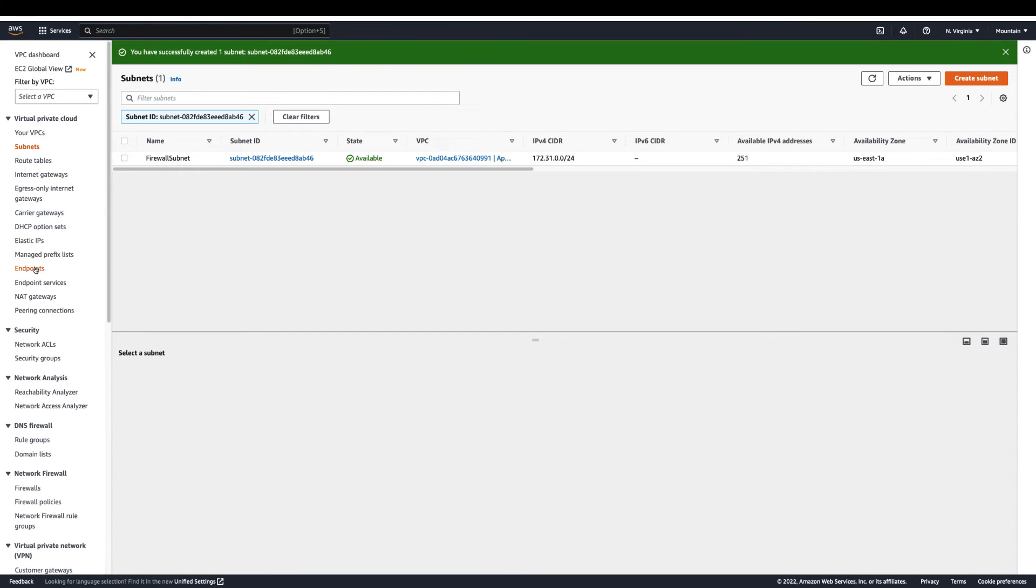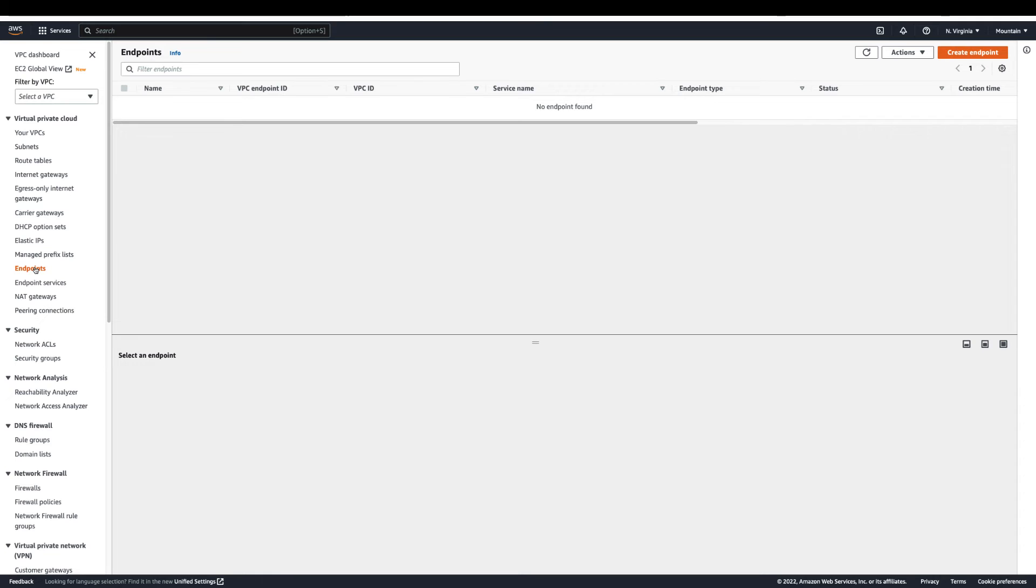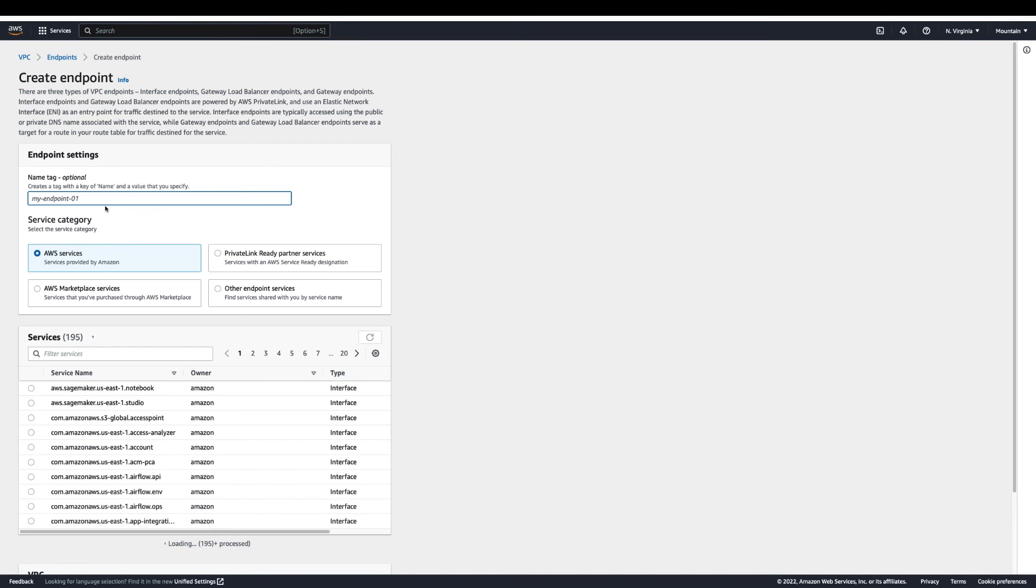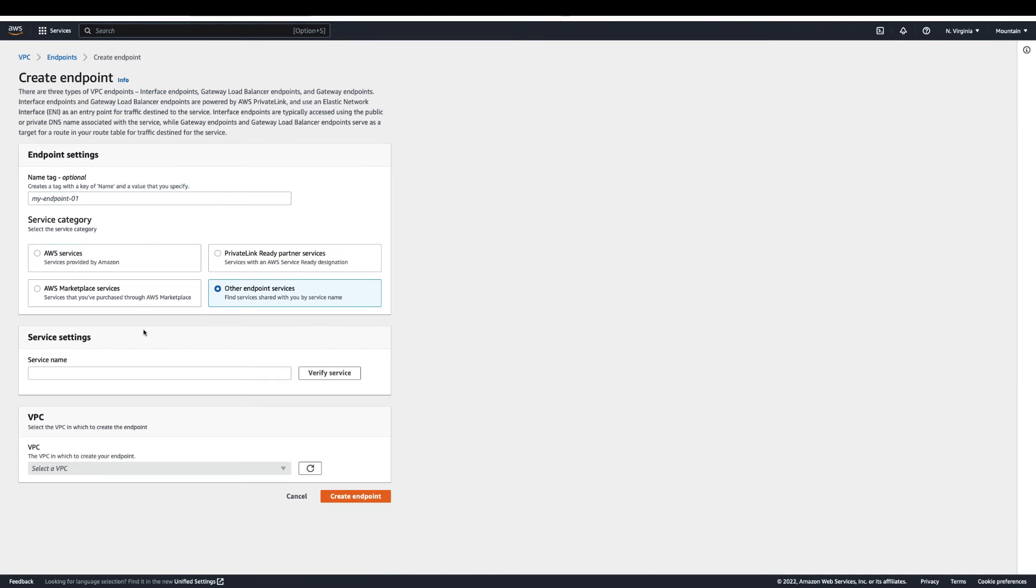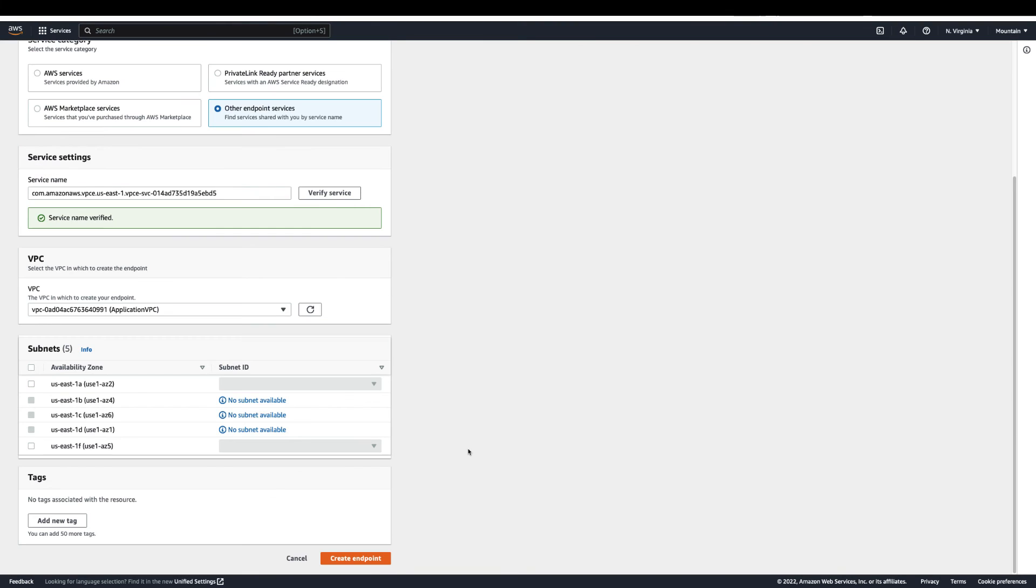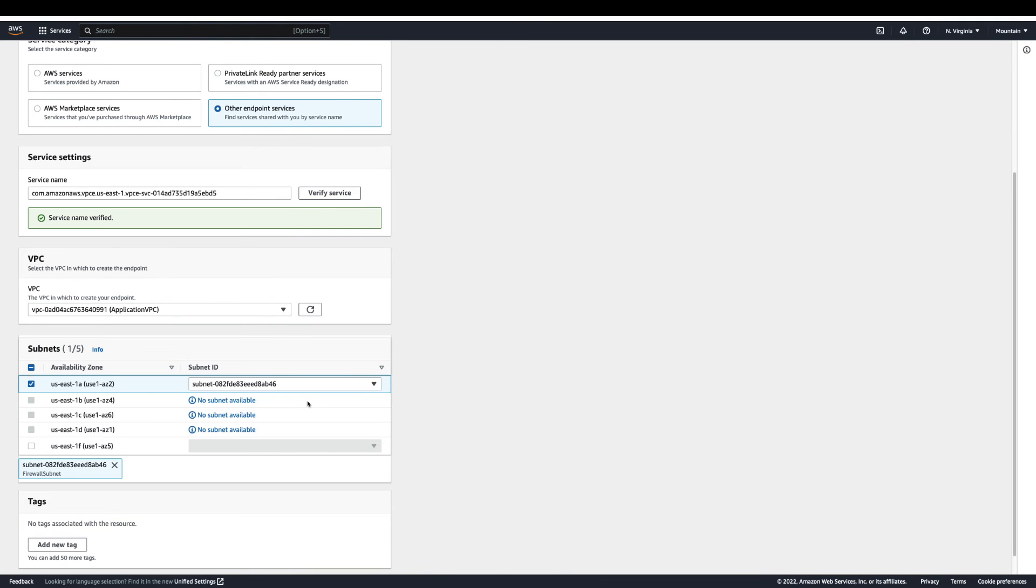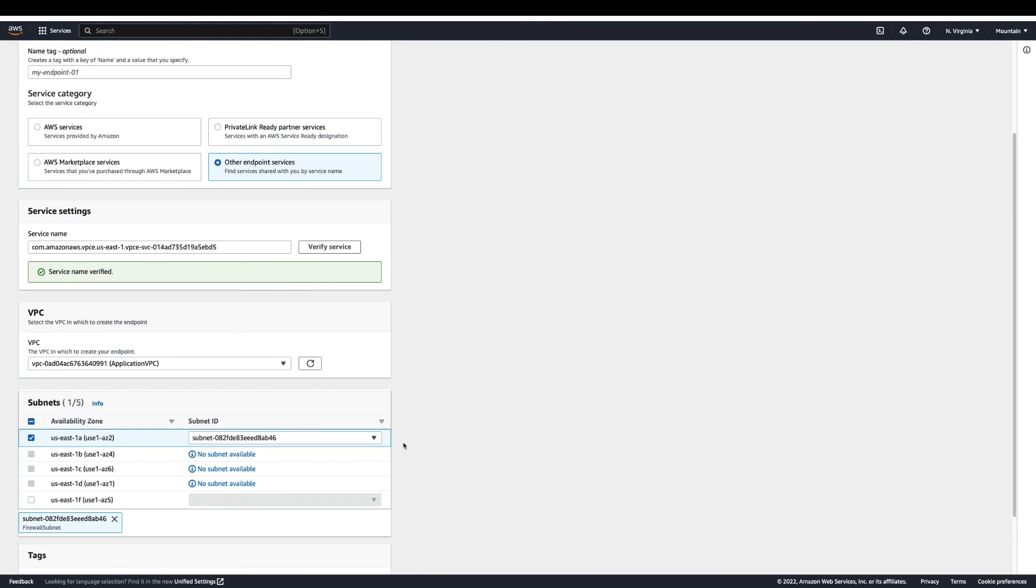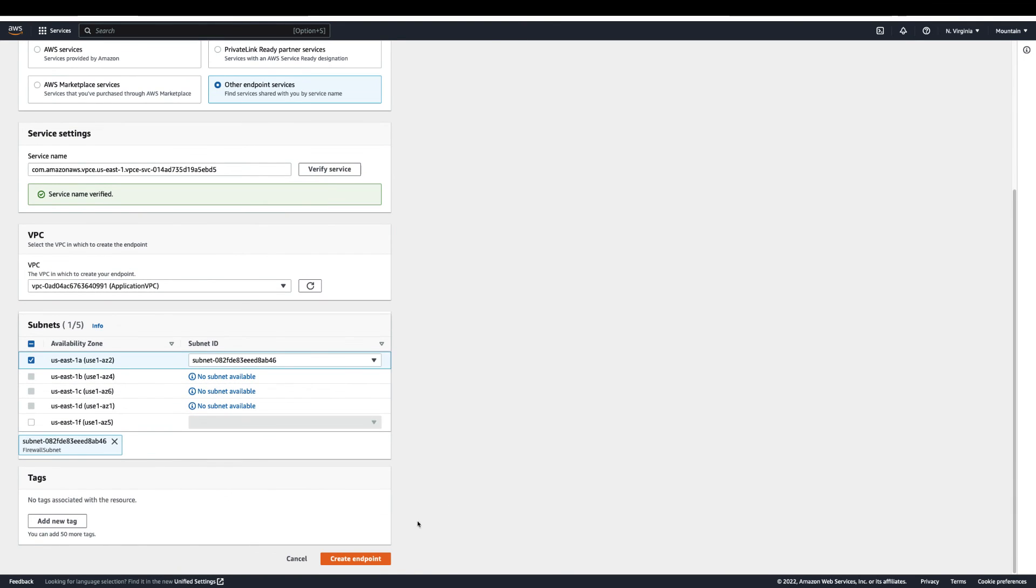Click on create endpoint. Next, select the other endpoint service option and paste the service name and verify. Next, select the VPC you want to secure and select the subnet where you want to deploy the endpoint and click create endpoint.